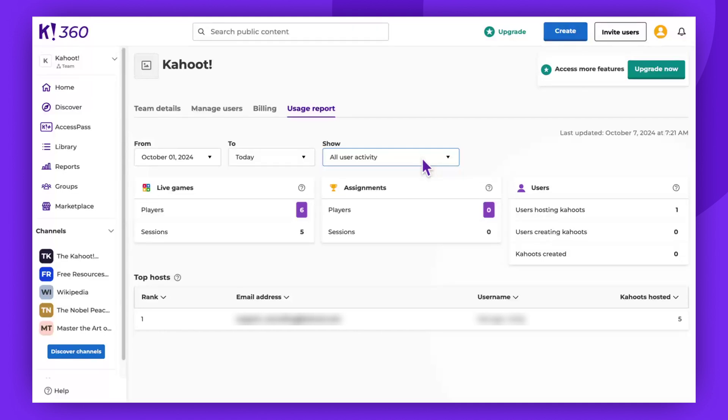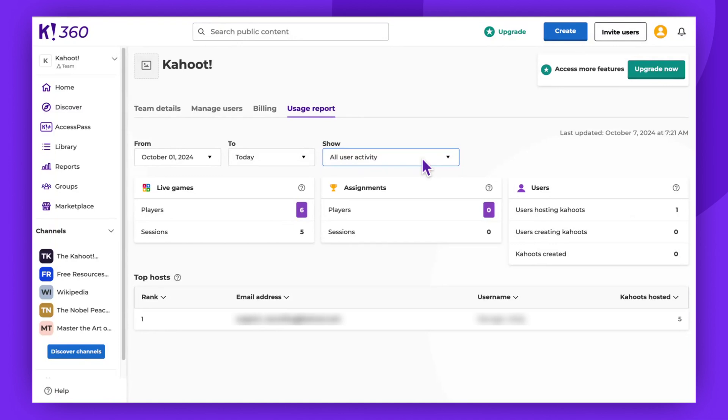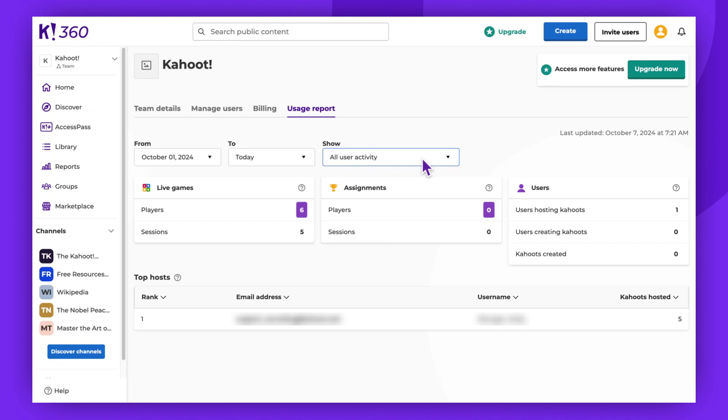Below, you'll notice the total number of live games and assignments. You can also check the number of users who hosted and created Kahoots and the total number of Kahoots created.